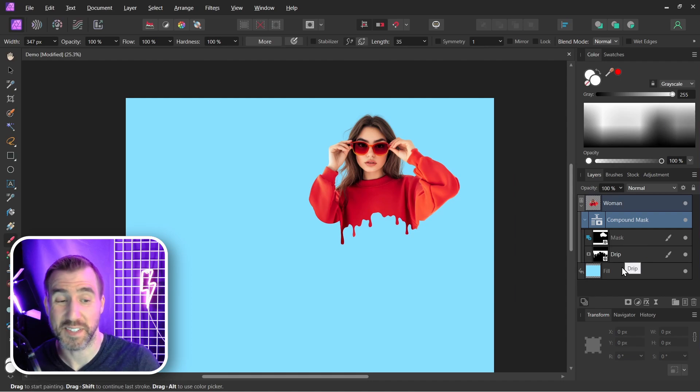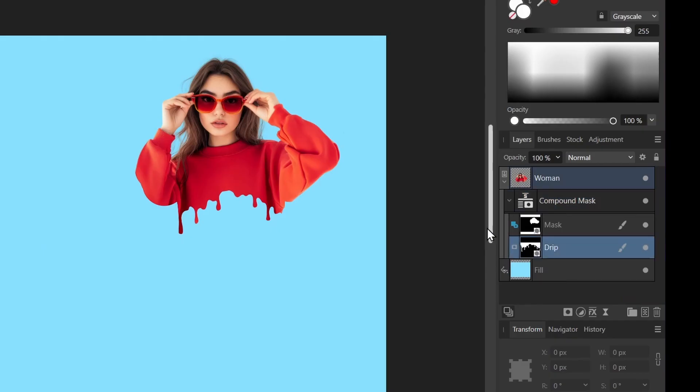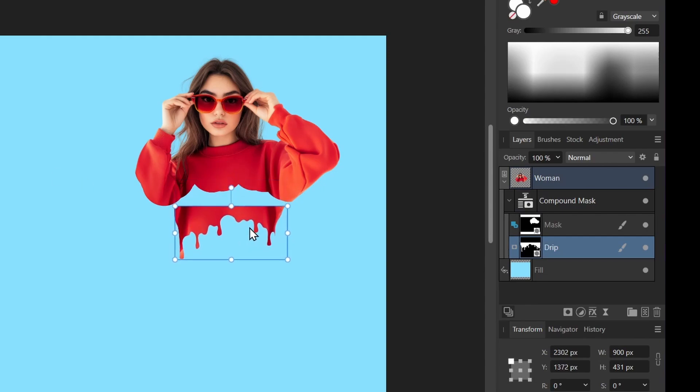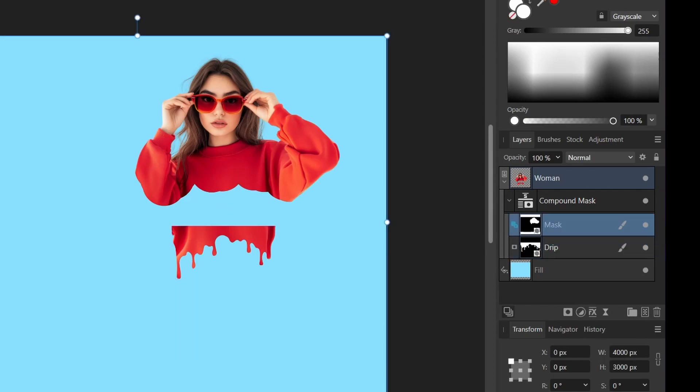Now the cool thing about this is that we can actually move our bottom mask if we want to reposition it. I'll select the drip layer here, make sure I'm selecting my move tool, and move it down a bit. Maybe I want it to be down here. I'll get it like that.